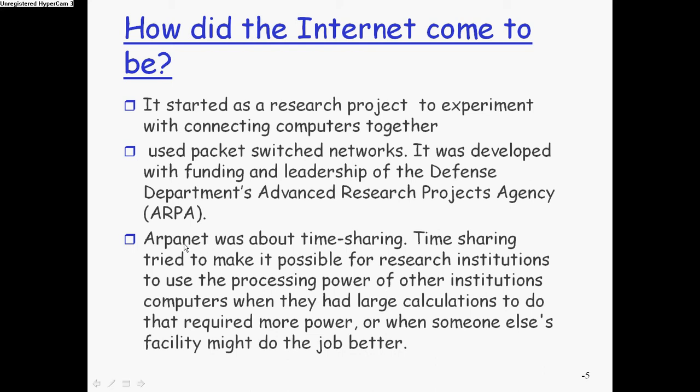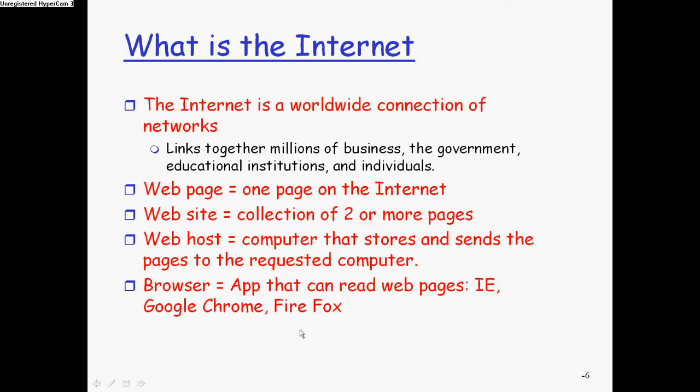The ARPANET was about timesharing. The timeshare tried to make it possible for research institutes to use the processing power of other institutions' computers when they had large calculations to do that required more power. So they're basically trying to just do stuff over the Internet.